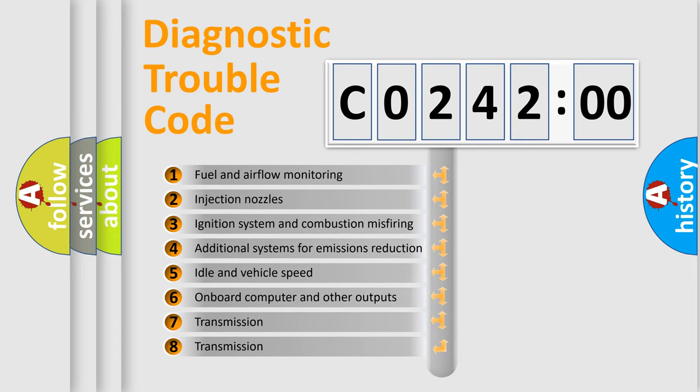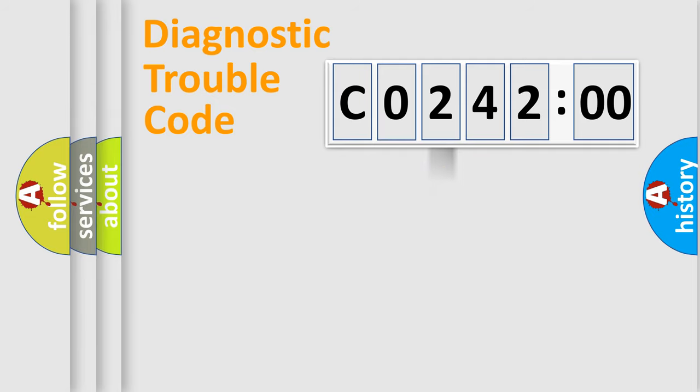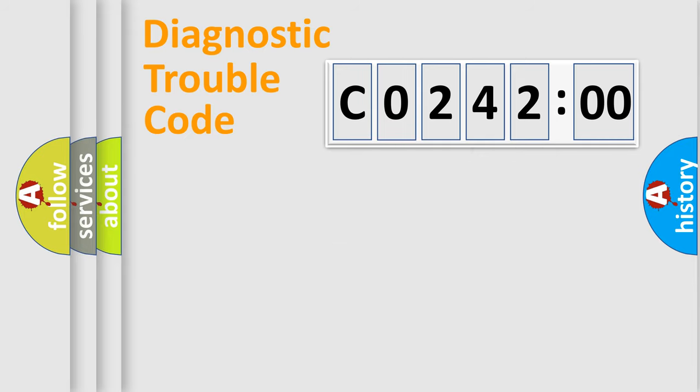The third character specifies a subset of errors. The distribution shown is valid only for the standardized DTC code. Only the last two characters define the specific fault of the group.